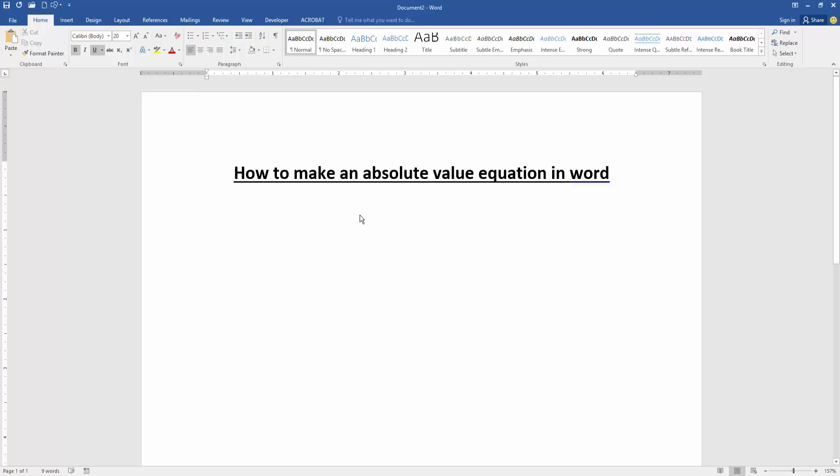Assalamualaikum, hello friends, how are you? Welcome back to my new video. In this video, I am going to show you how to make an absolute value equation in Microsoft Word. Let's get started. Firstly, we have to open our document.